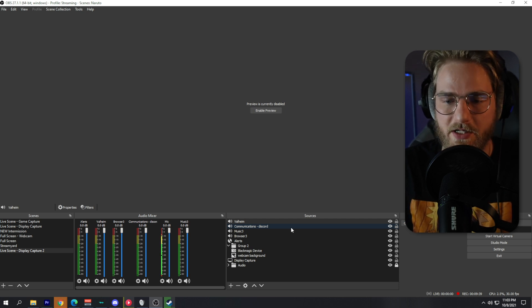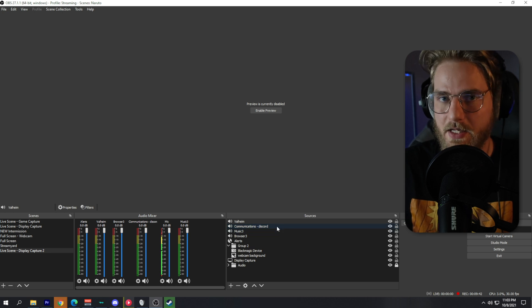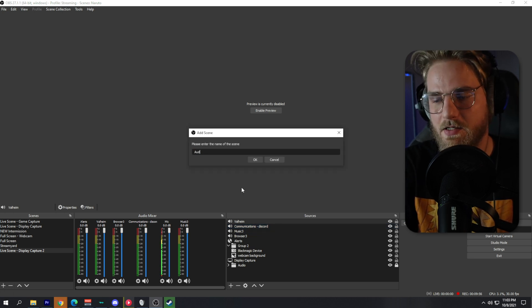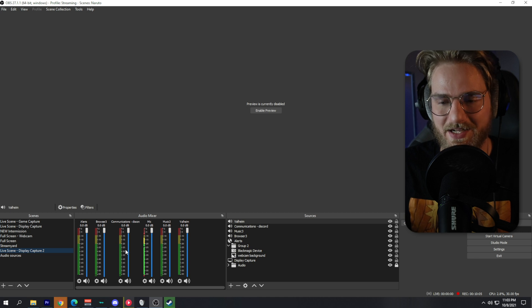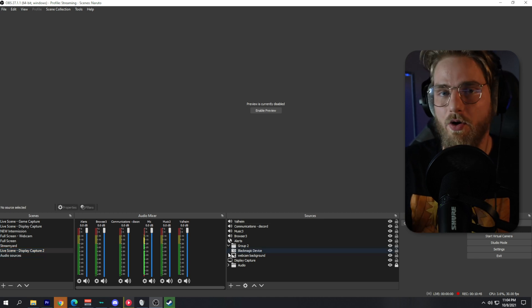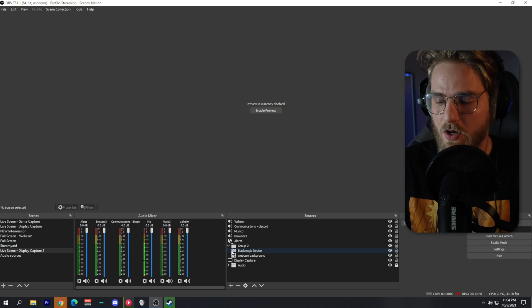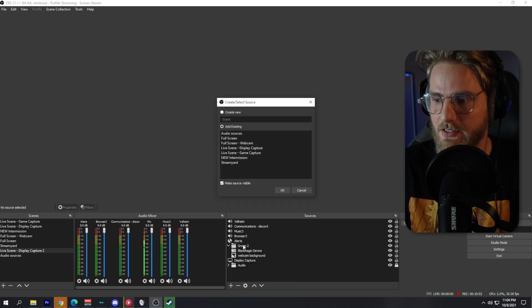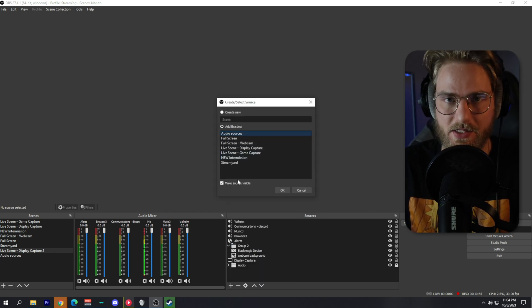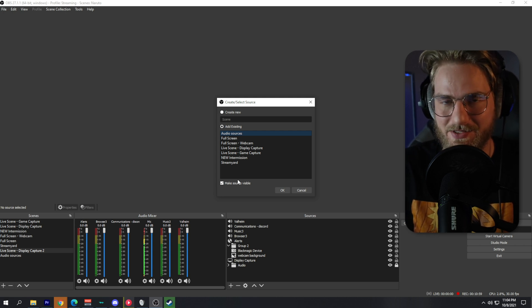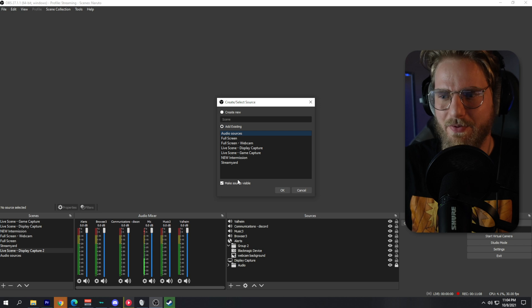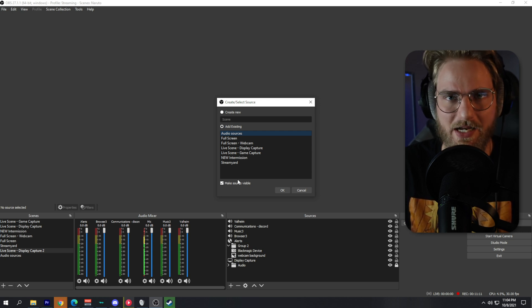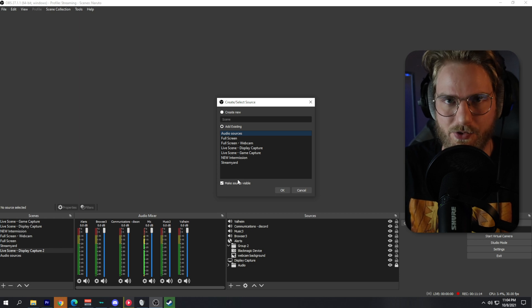The next thing I want to show you is how to organize this to make your life easier. Create a new scene and name it 'Audio Sources'. Once created, add all of your audio sources into that scene. Then in any of your other scenes, add a new source, select Scene, and add that Audio Sources scene. This nested scene approach makes it much easier when adding audio sources to every one of your scenes — you just pull in all sources from that one audio sources scene at once.